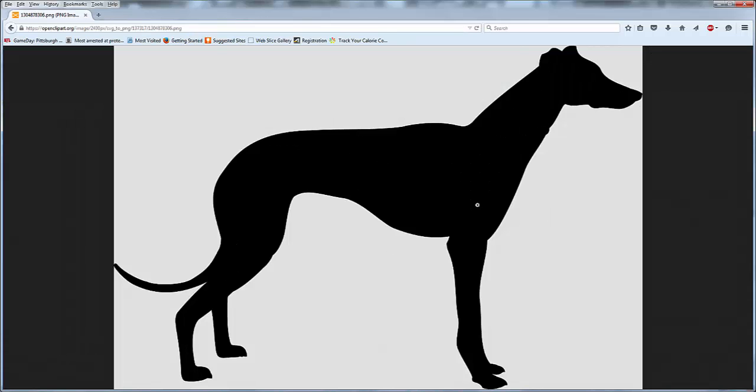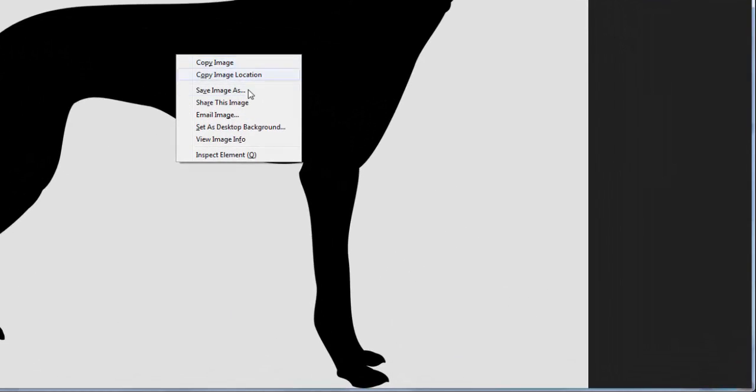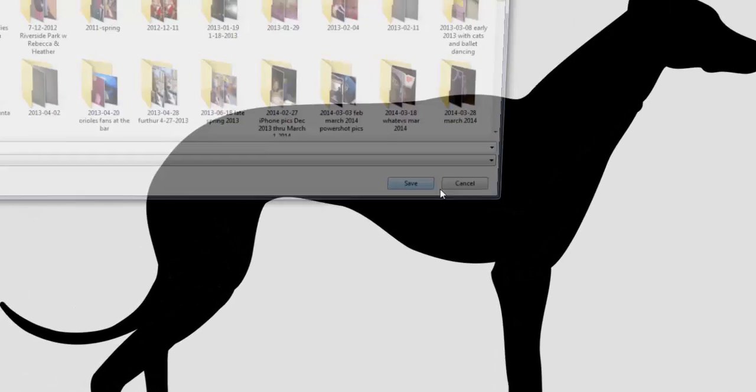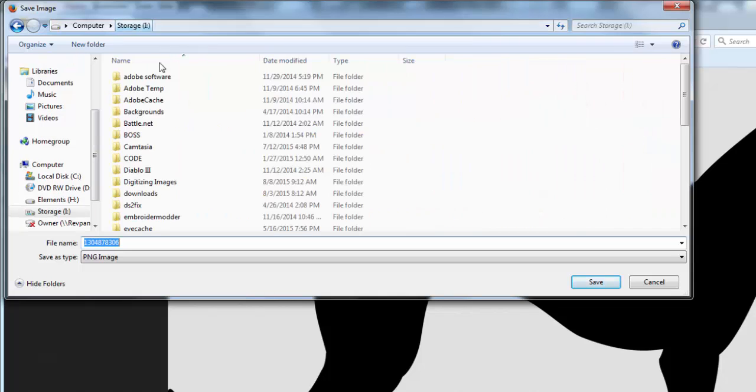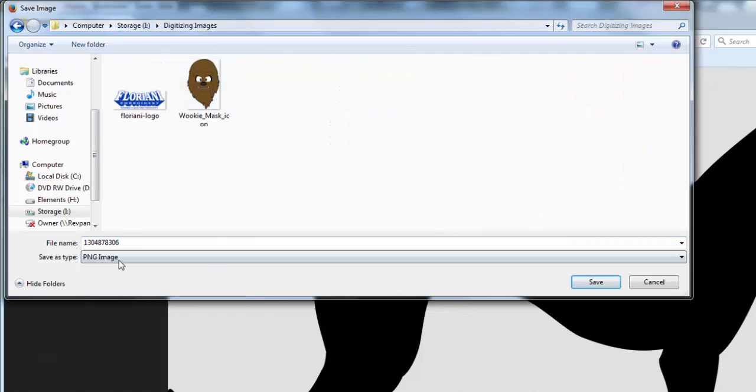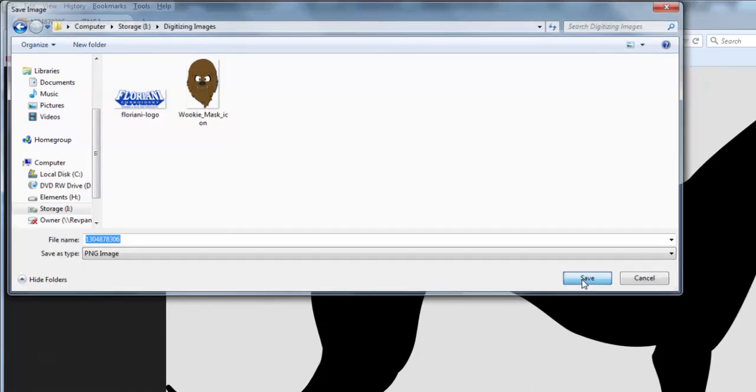Here's my nice outline of this greyhound doggie. Right click it, choose save image as, and I'm going to save it in my digitizing images folder. And just hit save.